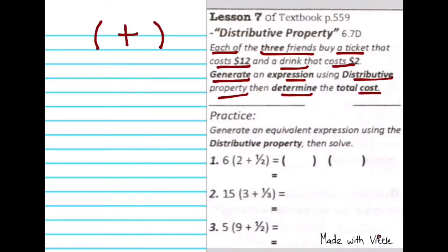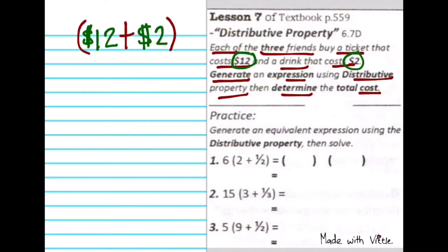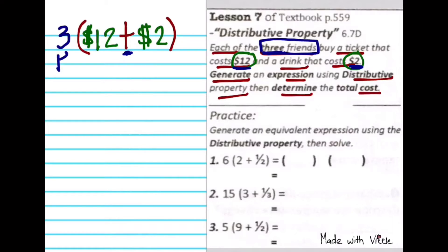Based on the word problem, what are the numbers that we can add together and place inside our parenthesis? Those are the costs — the cost of the drink and the ticket. Put the dollar sign on the numbers so they make sense. The other number given in the problem is the number of friends. That 3 friends — we cannot add it to our money; it doesn't make sense. That's why the costs go inside, and the number of 3 friends should be outside.